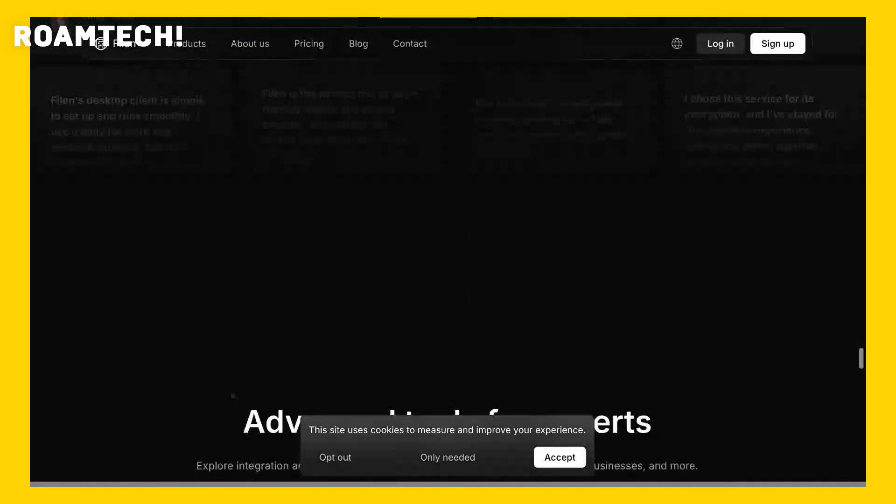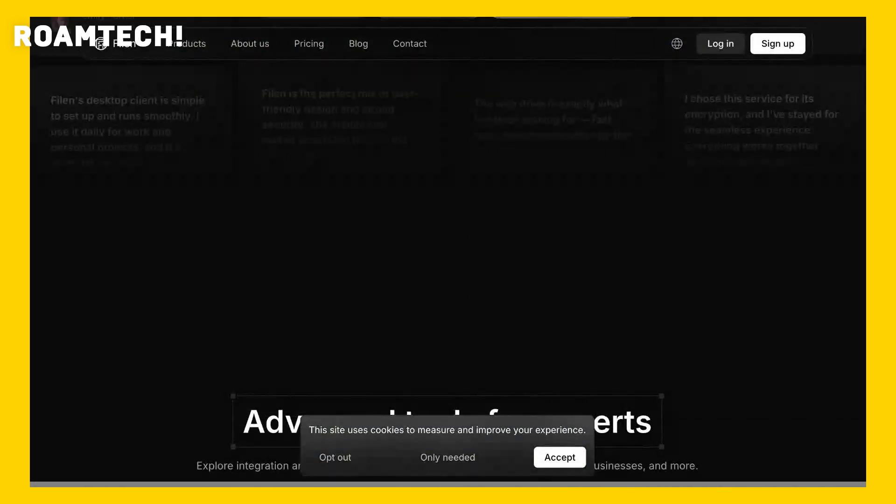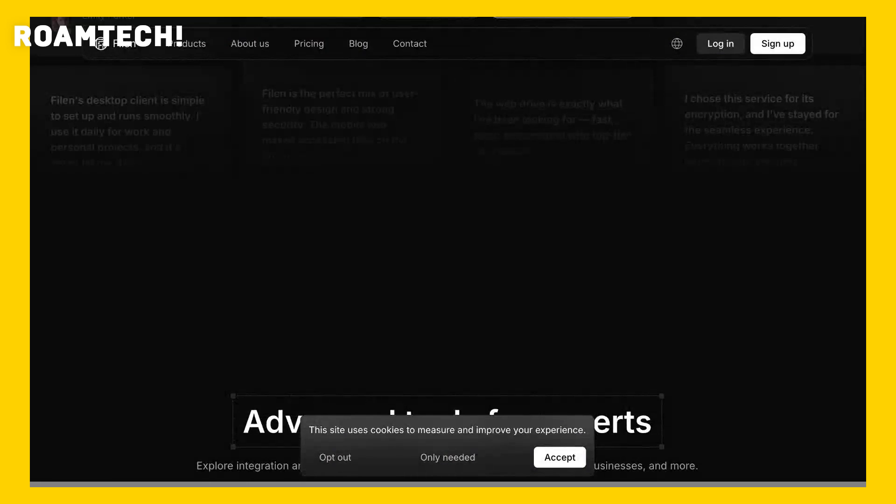Key features likely include file encryption, version history, and different access control levels. Their website provides details on specific plans and features.